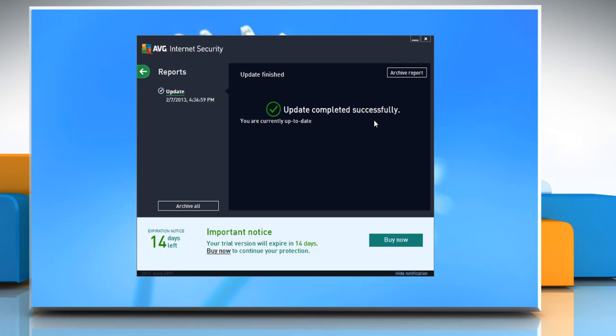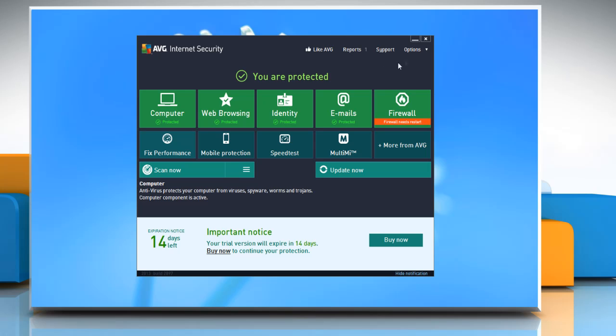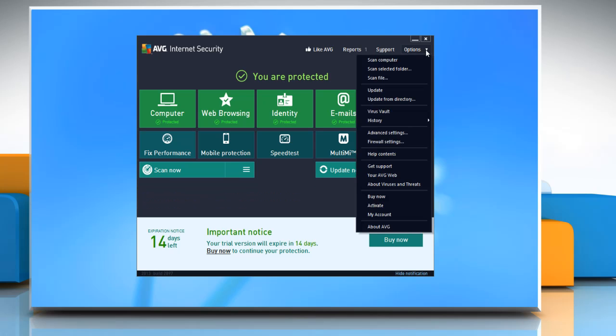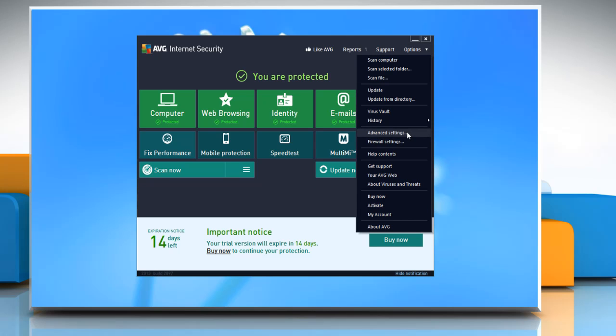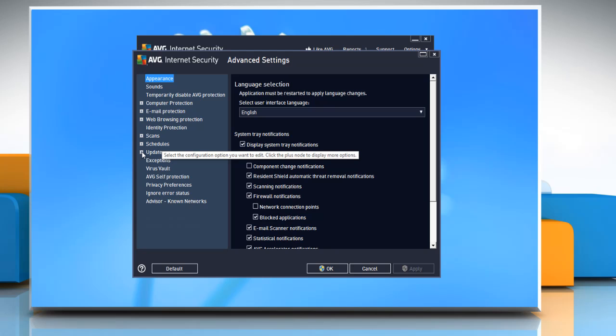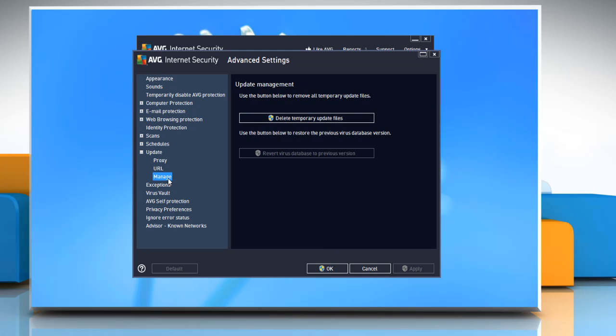To do so, click the arrow to go back. From the menu options, select Advanced Settings. In the left pane, navigate to Update and expand the item. Click the Manage sub-item. In the right pane, click Delete Temporary Update Files.